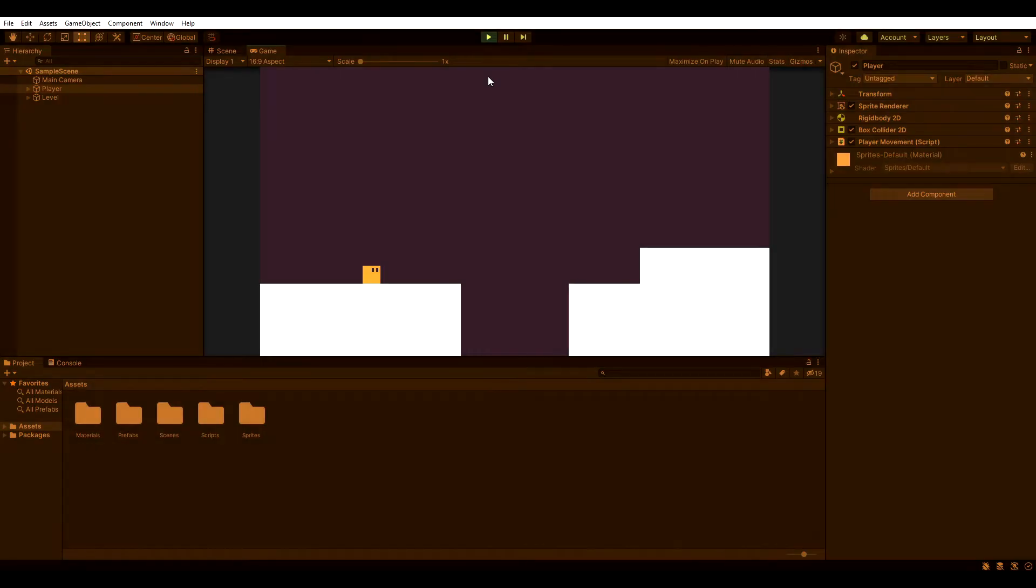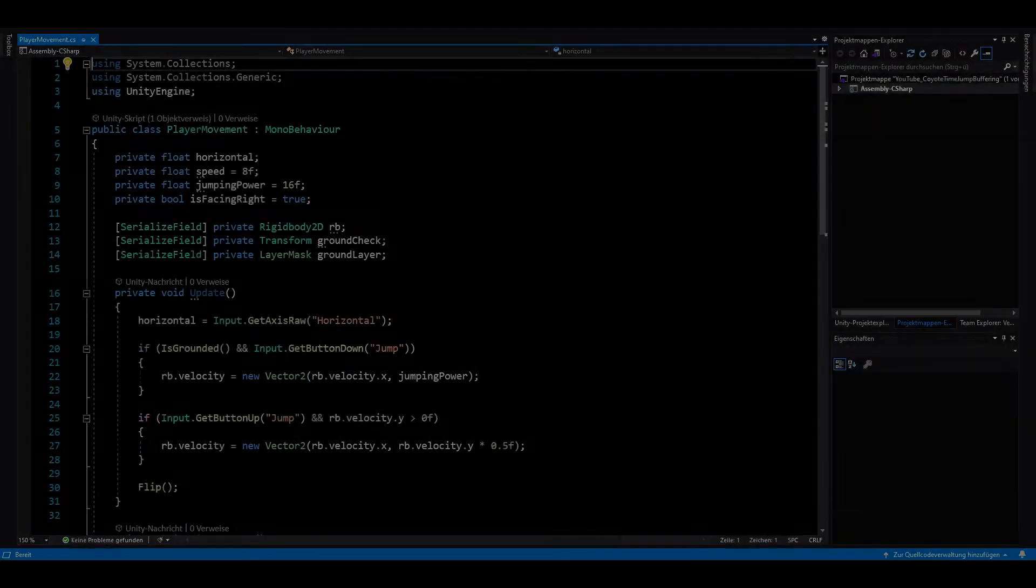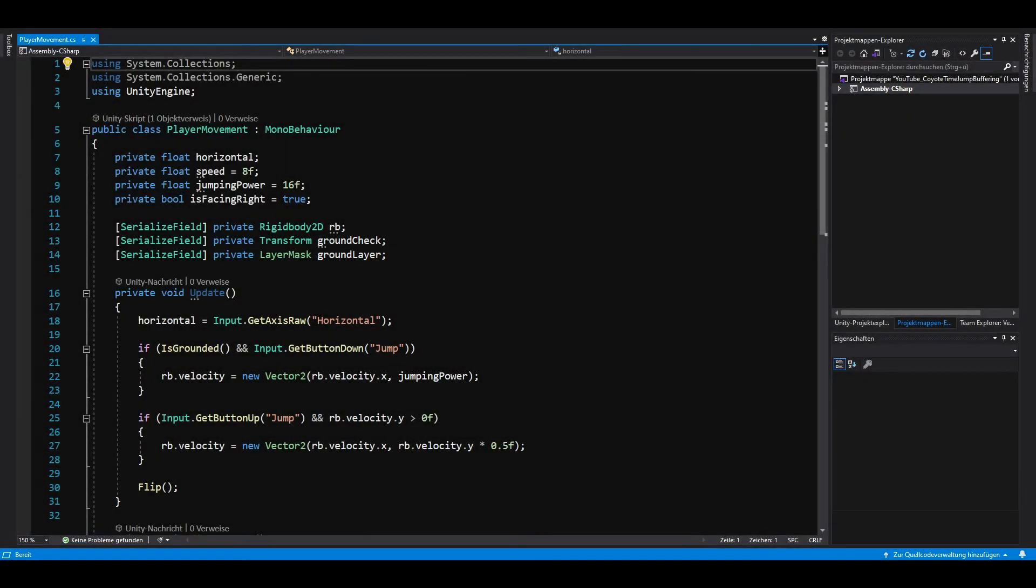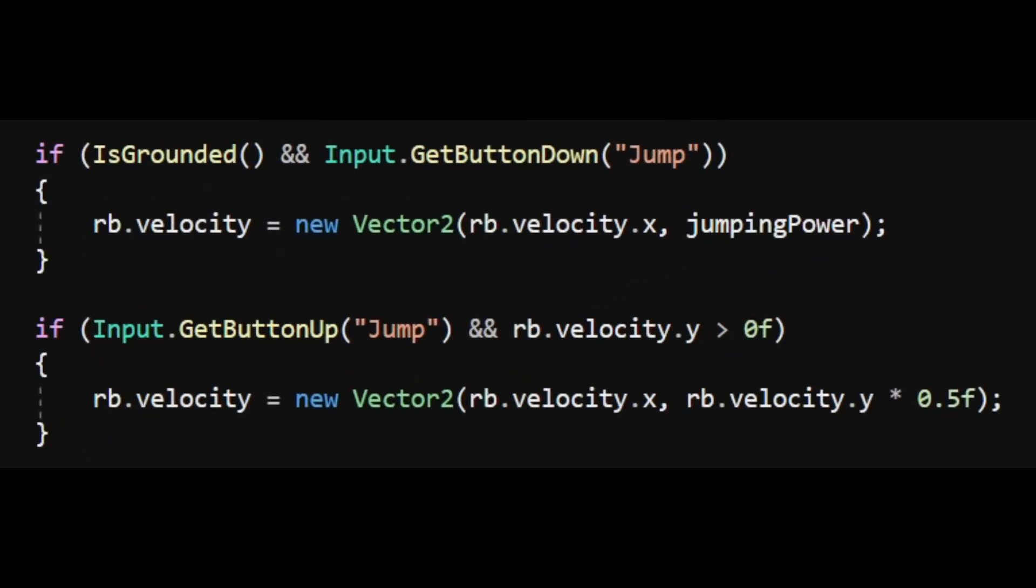I set up a small demo scene with a movable player. Let's open our movement script and implement Coyote Time first. What I have here is a simple movement script, but we're only going to focus on the jumping part. So, if we are grounded and press the jump button, we jump by setting the player's vertical velocity.